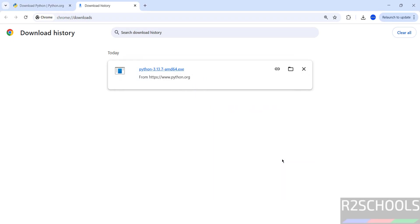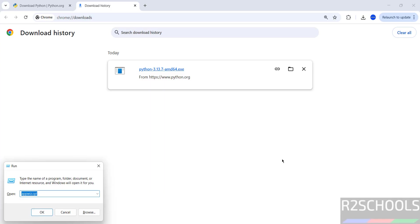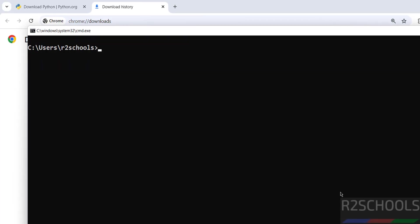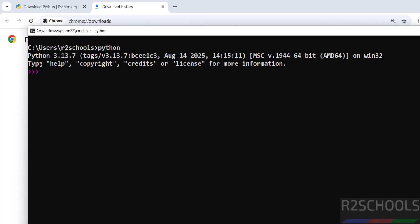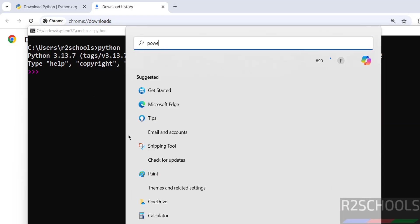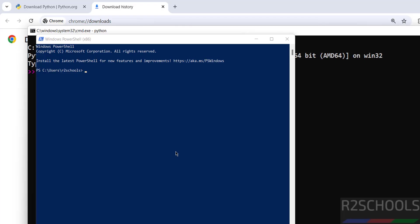Now open Python. We have different methods. First, open CMD, then run 'python.' See, you got the Python version 3.13.7. The other way: open PowerShell, then run the same 'python.' See, we got the same.